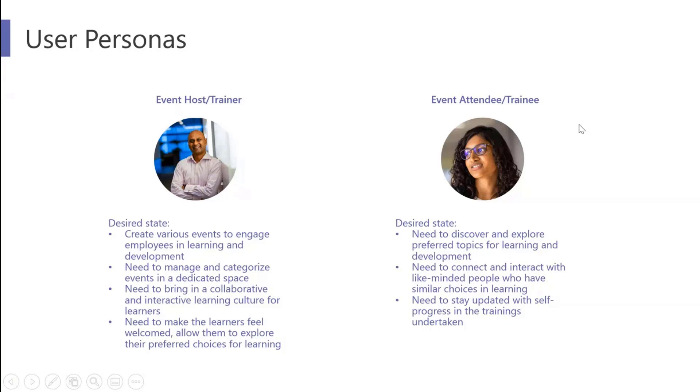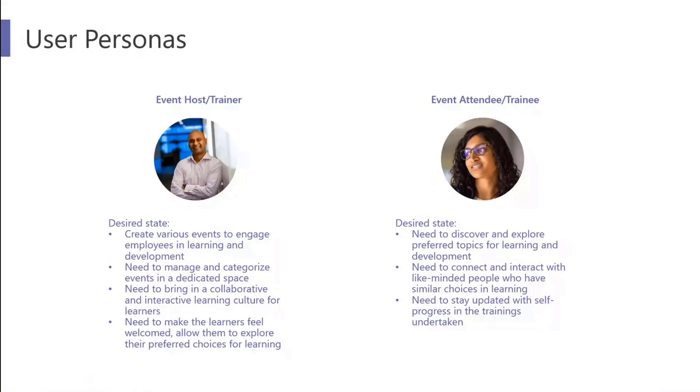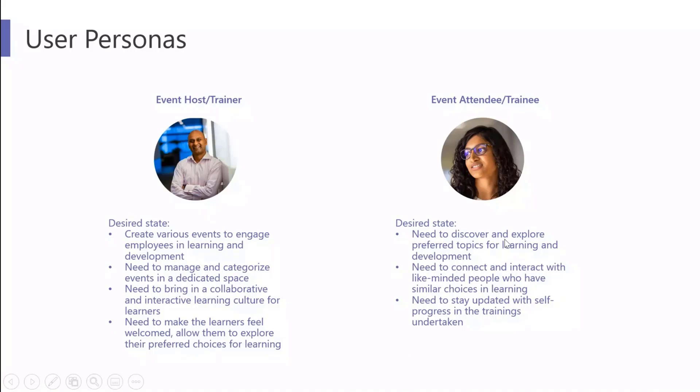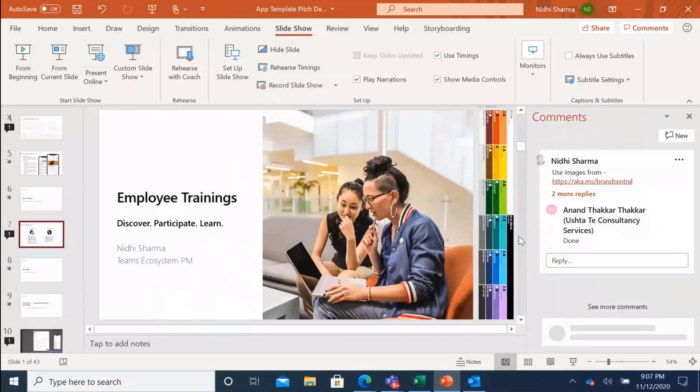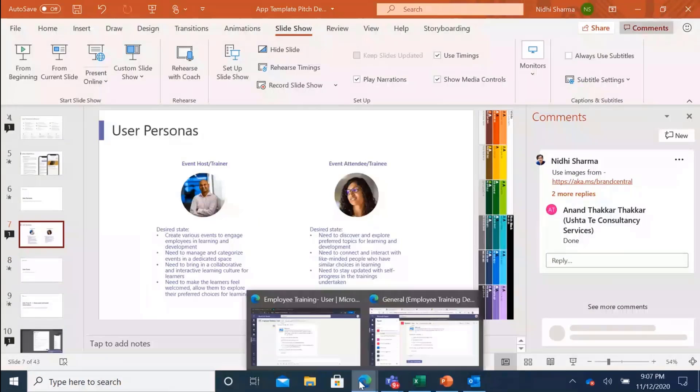On an event attendee side, the really big ask is to actually find out what is going on in my company, what is going on in the training space as per the interests I have so that I can find that and then register for those events and show that I'm actually learning new things. Another important ask here is also to be able to search and share these learnings which are part of this app. So with that moving to the demo.